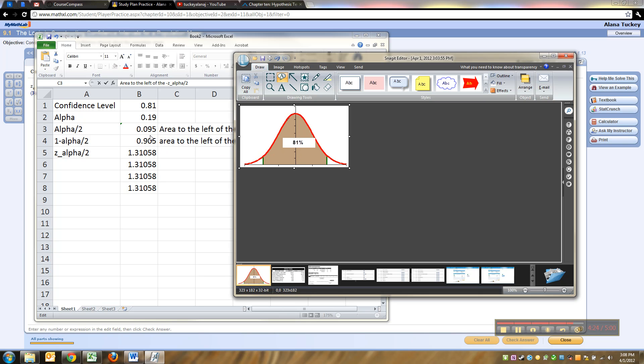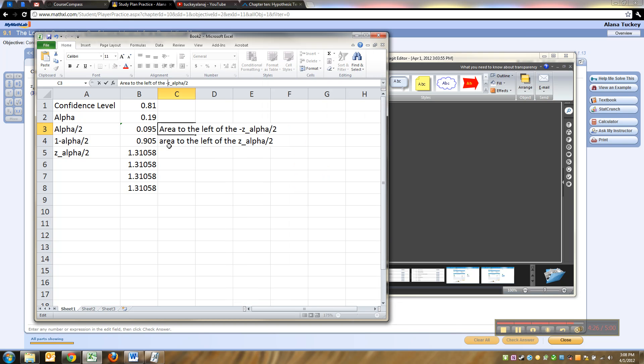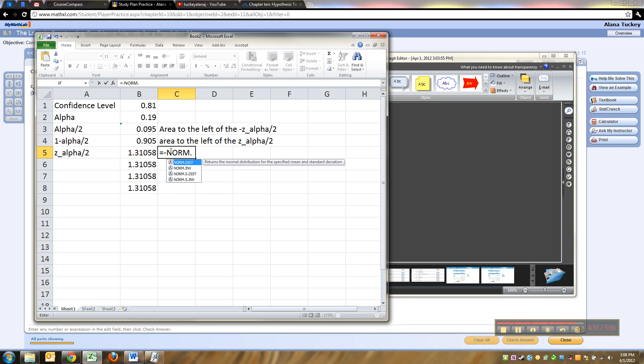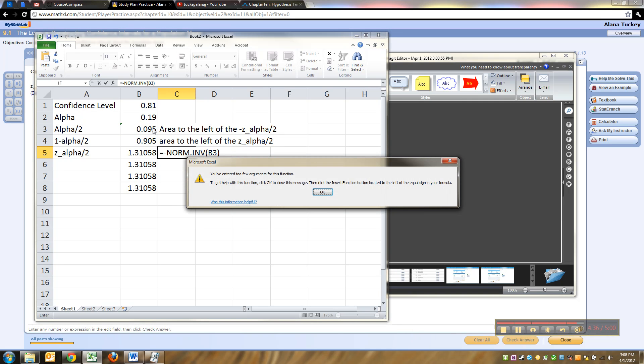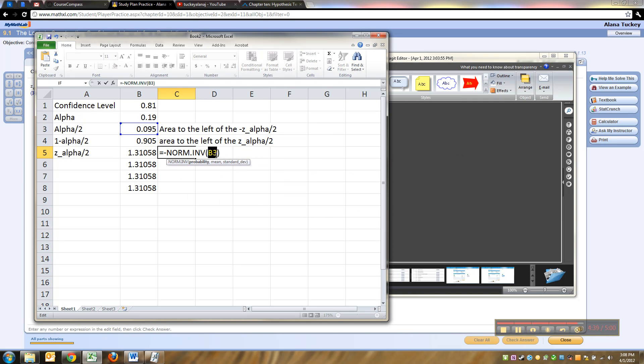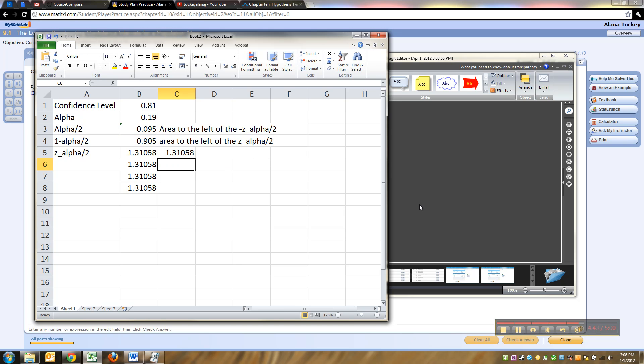The other way you can go is use the 0.095 but just make it the opposite, right? You could say equals negative norm.inverse of 0.095, comma 0, comma 1. There you go, so that's another way to do it. And there's more, I mean there's just tons of ways to do this.